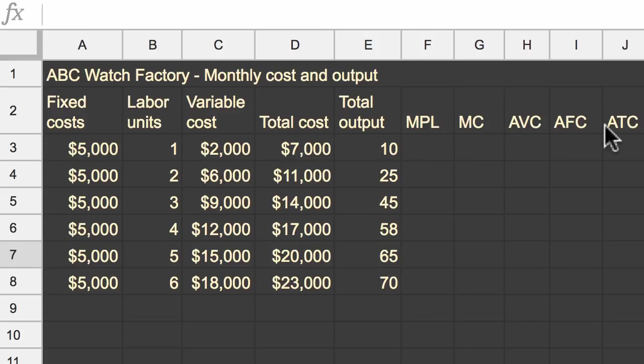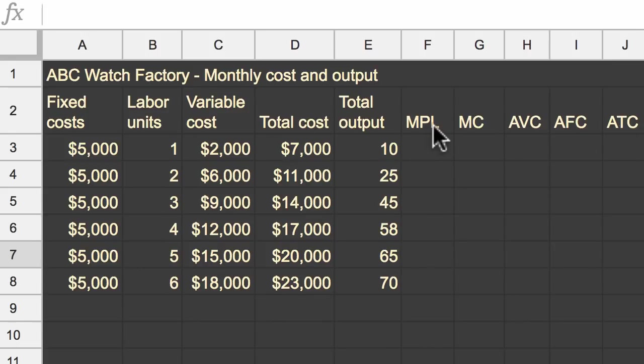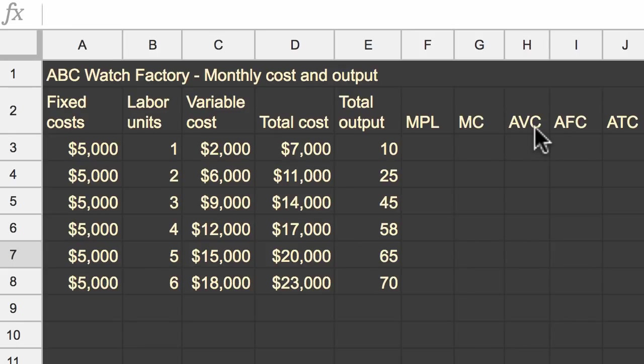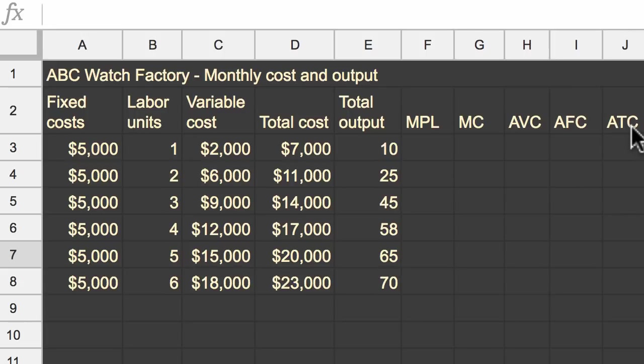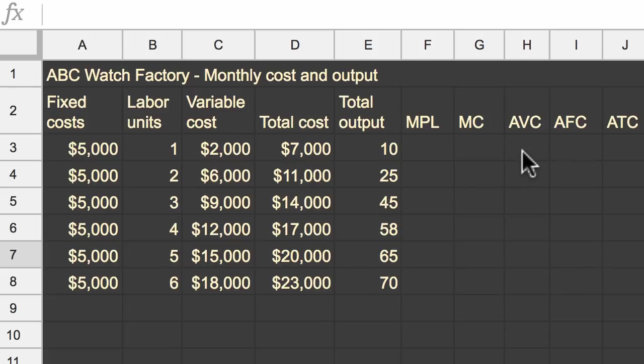Now what we have here are other things that we would want to look at if we really want to understand how our factory works. So this is the marginal product of labor, MPL for short. Then you have your marginal cost, then you have your average variable cost, then you have your average fixed cost, and then you have your average total cost. So like always, pause this video and try to fill out what these values would be for even one row of this table, and then I'll do it with you.